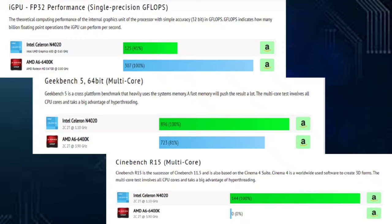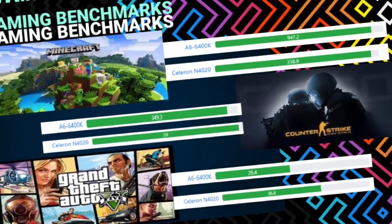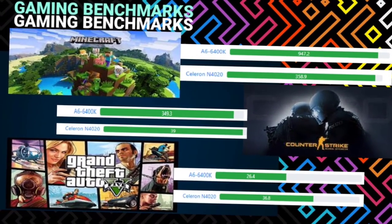And lastly, Cinebench R15 multi-core. It is the successor of Cinebench 11.5 and is also based on the Cinema 4D suite. Cinema 4D is a worldwide used software to create 3D forms. The multi-core test involves all CPU cores and thus a big advantage of hyper-threading. Intel Celeron N4020 gives off a higher mark which is 144 or at 100% while AMD A6-6400K has no percentage.